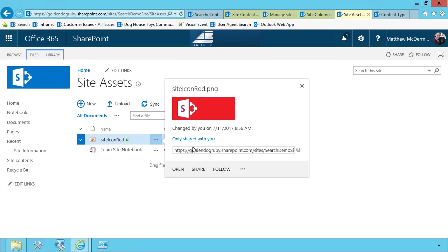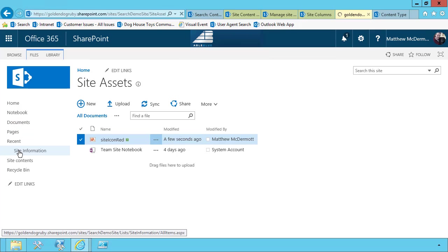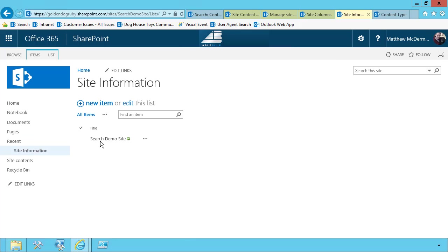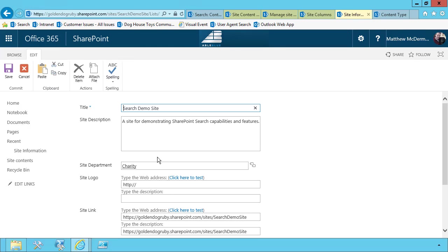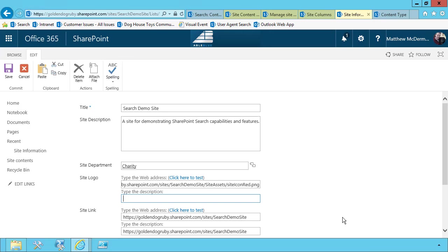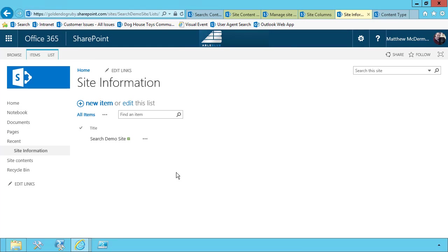For fun, we'll just go ahead and use a red icon. And that's really all there is to it. Now that I have the information in the site information list, we just have to wait for SharePoint to crawl it.